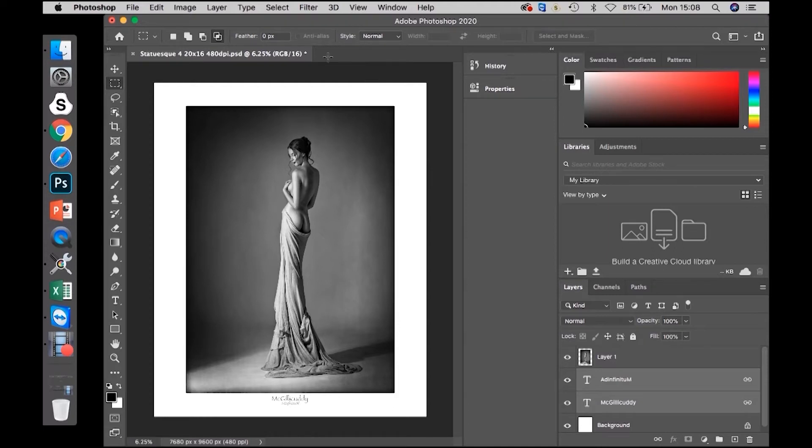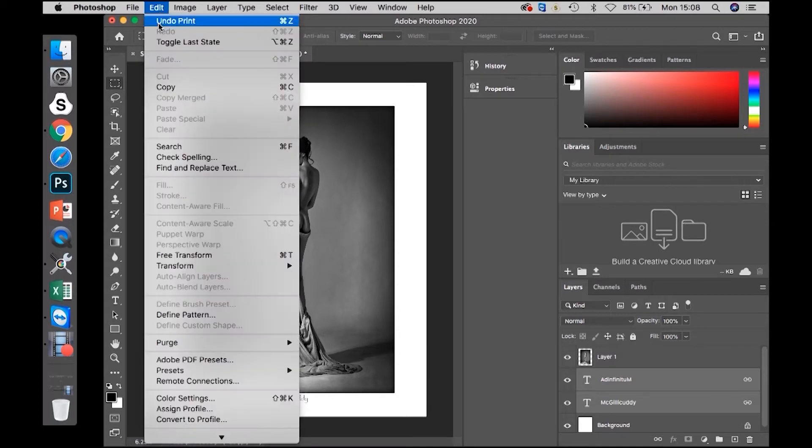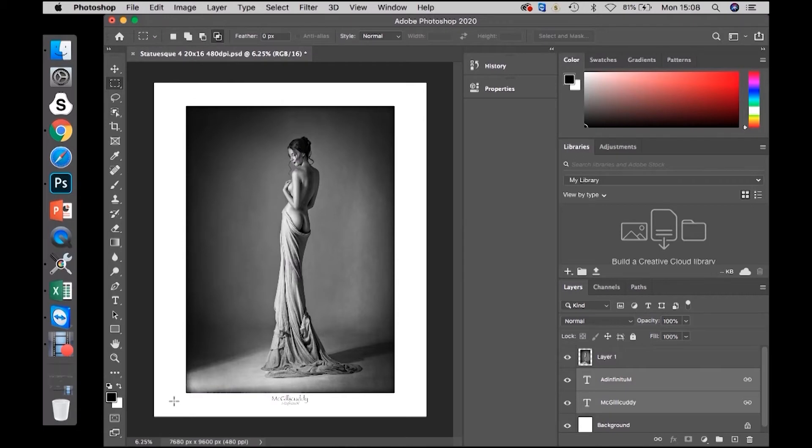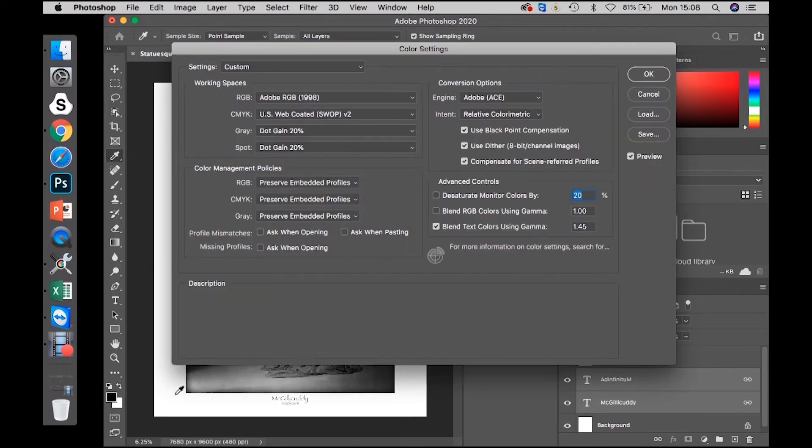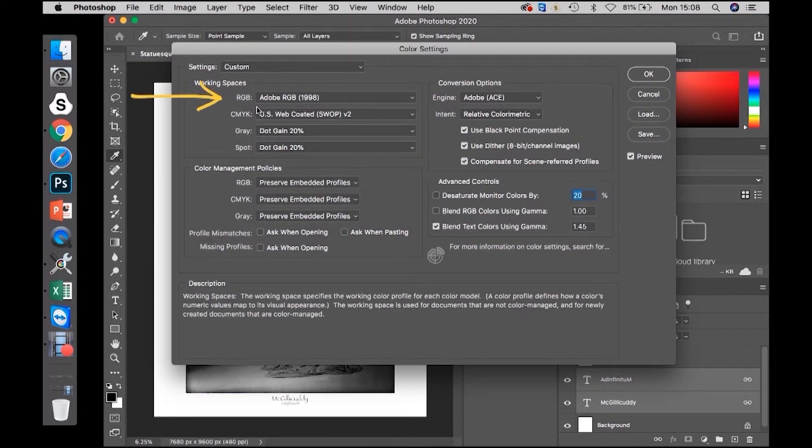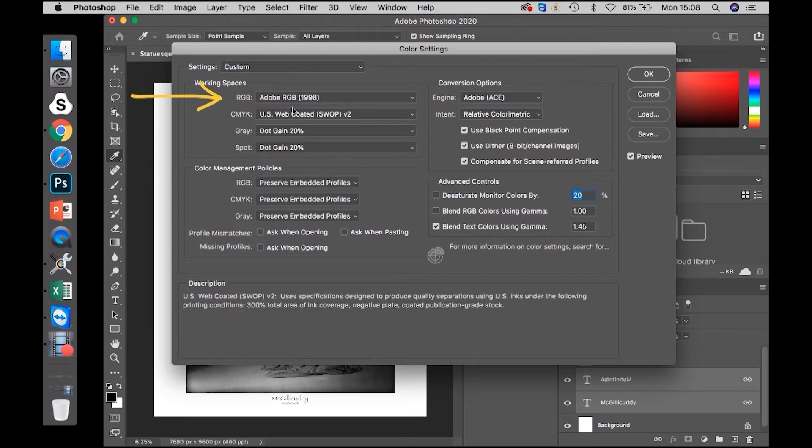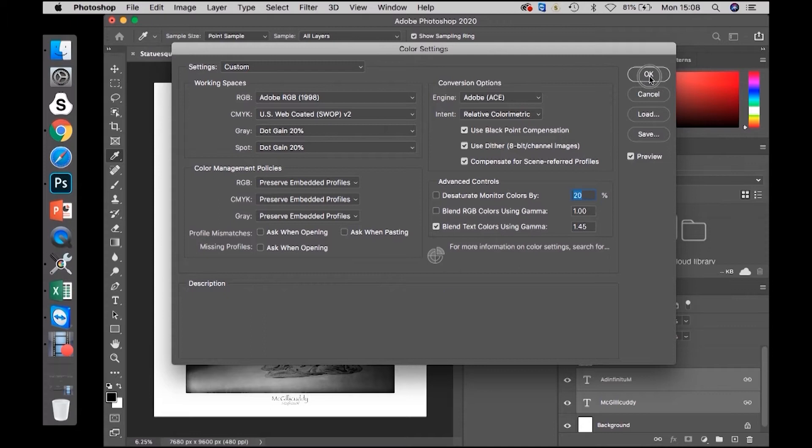Firstly, go to Edit, Color Settings and in the Working Spaces section ensure it is set to Adobe RGB 1998. Click OK.